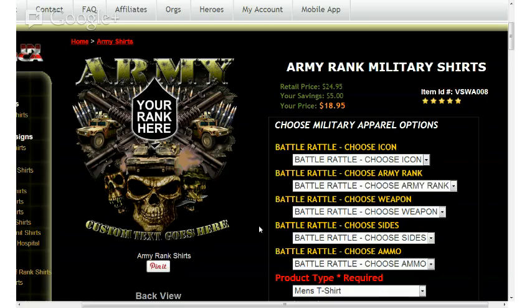This is Bill Burr of VisionStrikeWare.com. Today we're going to show you how to battle rattle a VisionStrikeWare military shirt design for the Army Ranked Military design. On your left hand side is displayed the large graphic that will be updated as we move through the battle rattle design process.